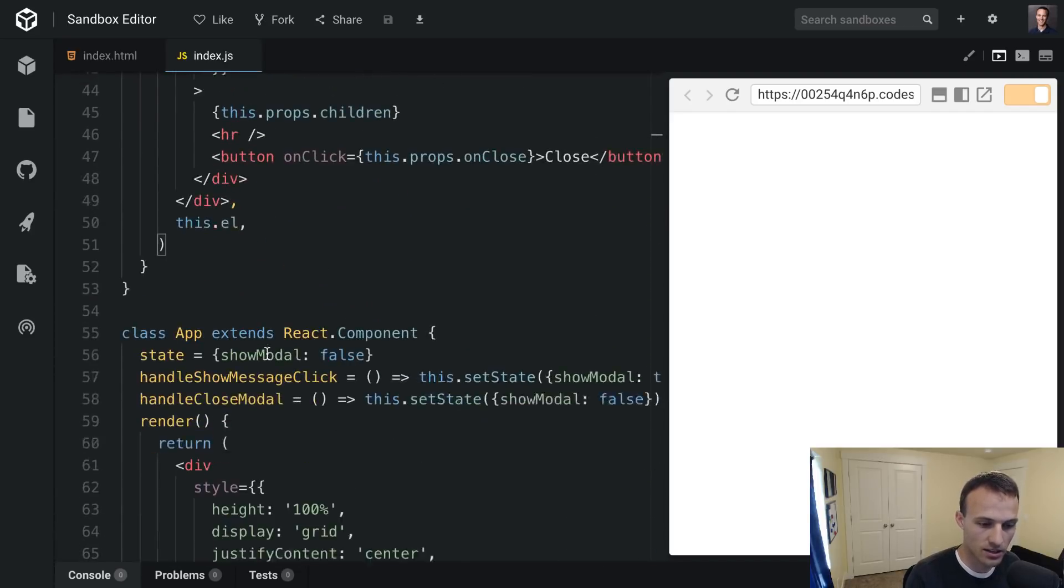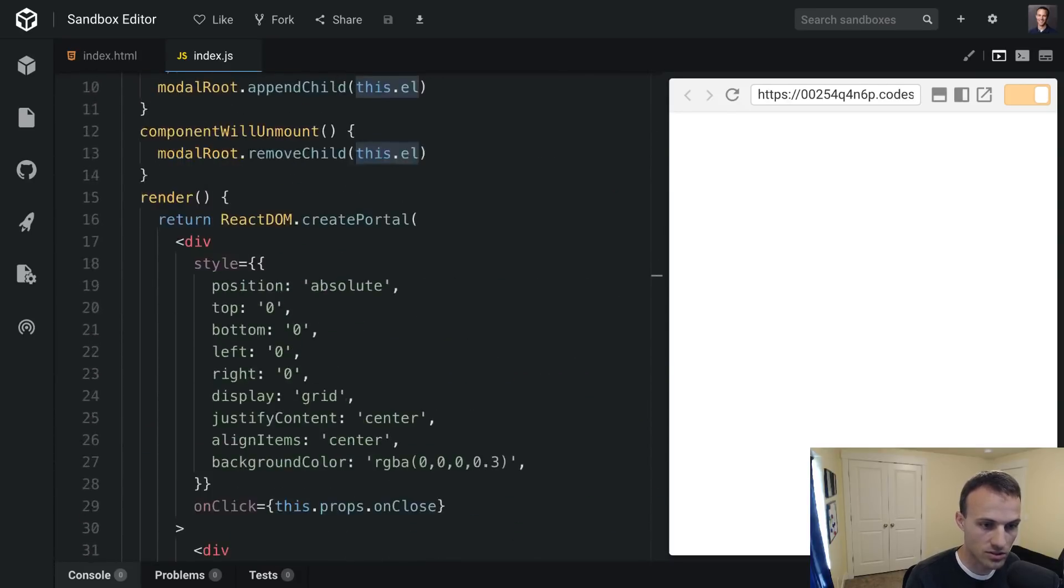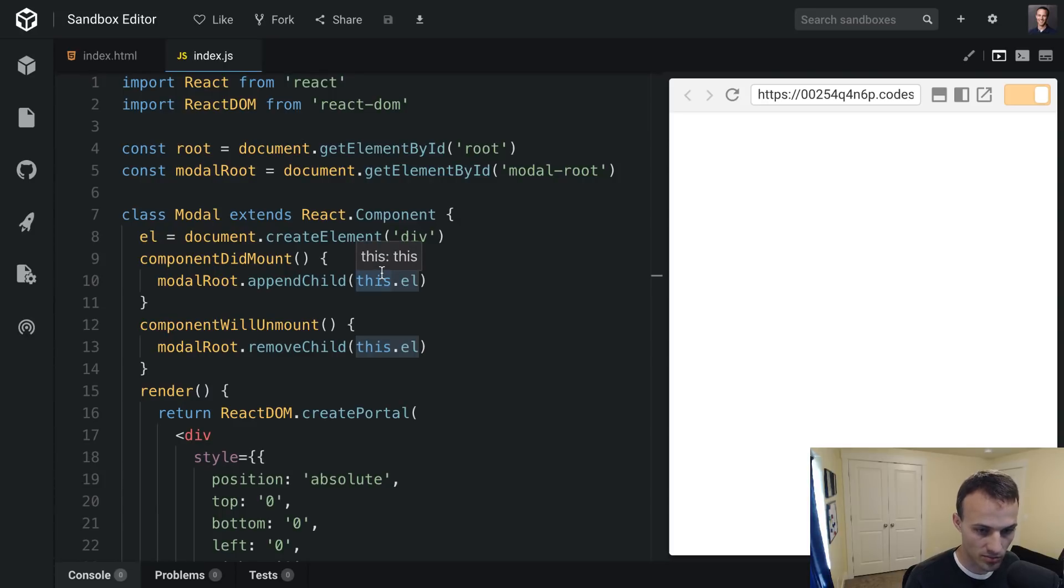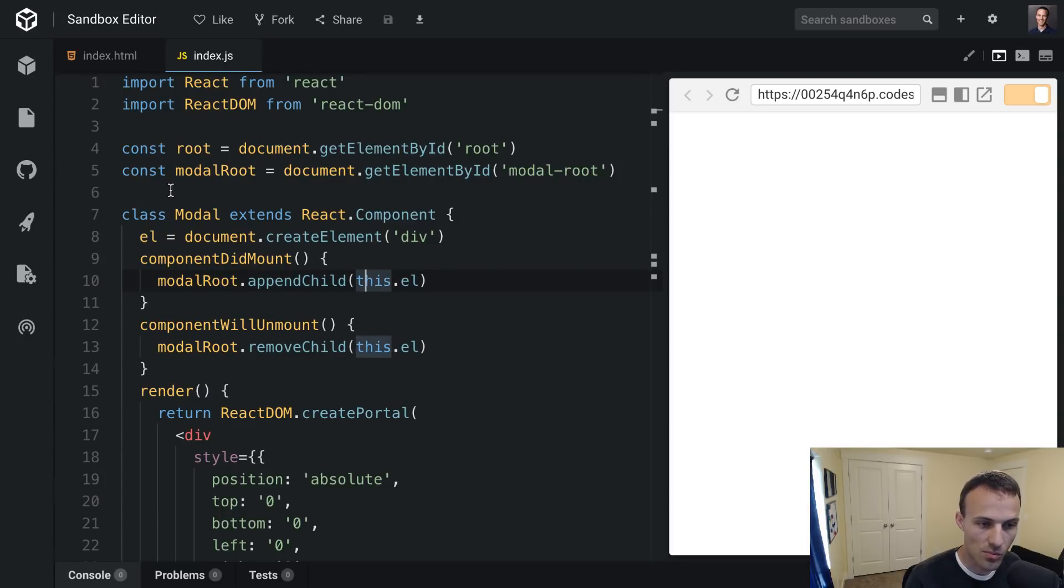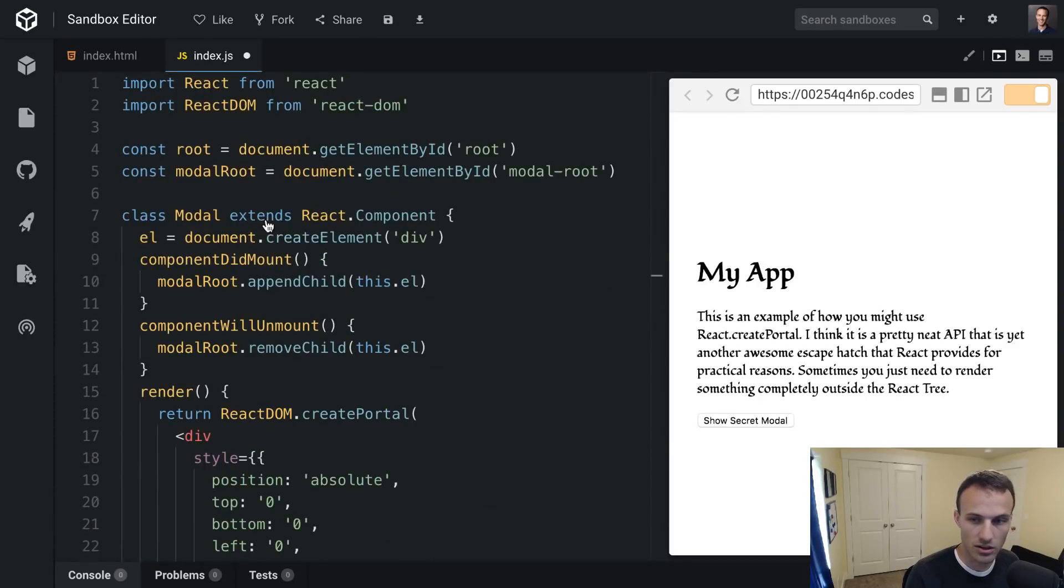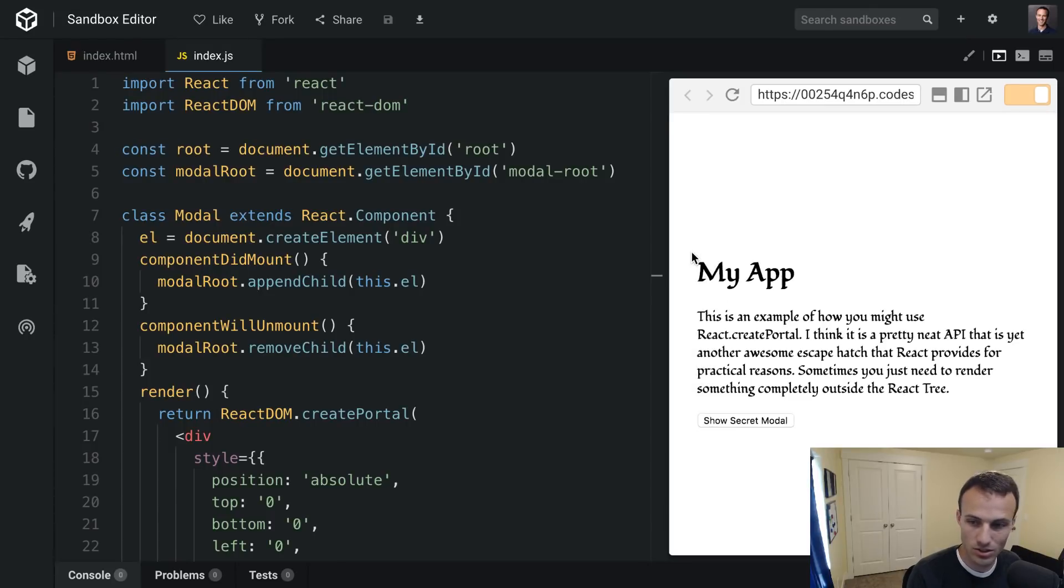And then you have to have an element that you mount this portal to. And so that element needs to be in the document in some way, shape or form. In fact, we might be able to get away with doing something like this. I hadn't tried this but probably should work.